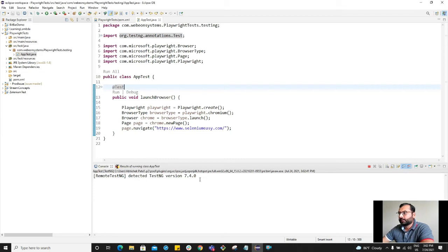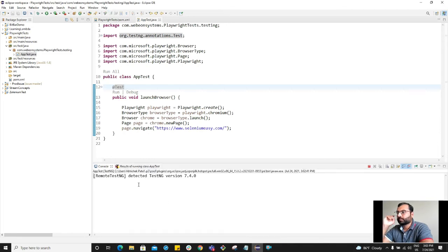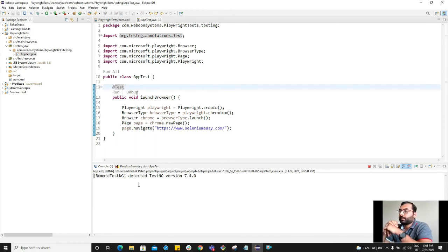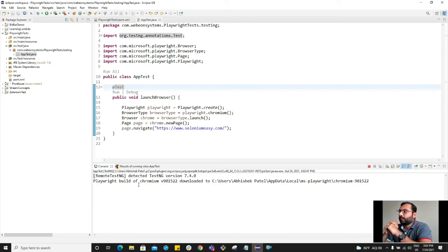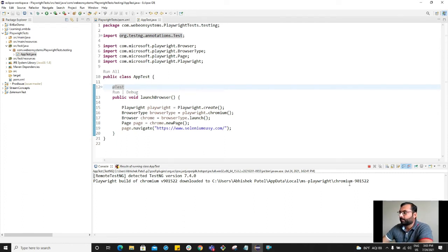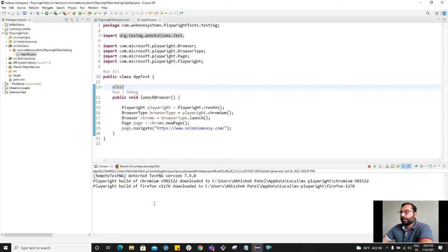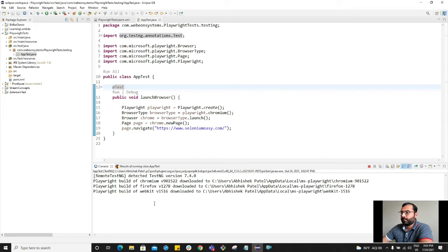It started running. It's taking some time. Sometimes it downloads the dependency if it is missing on Playwright. As you can see, the Playwright build of Chromium downloaded to this location. If any dependencies are missing, it is going to download them first and then run. So it may take some time for the first test case to run.